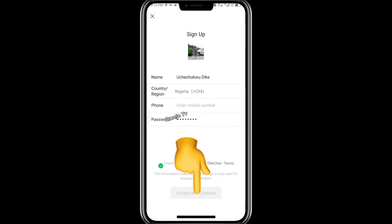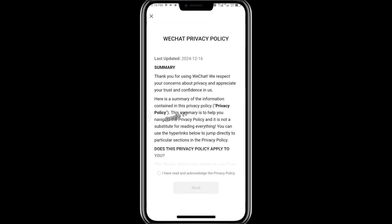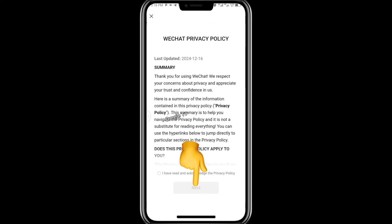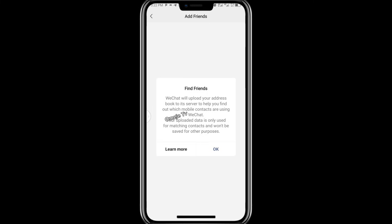Once you have entered all the details and the 'agree and continue' button is highlighted green, click on it. It will take you to the WeChat privacy policy dashboard. Read the privacy policy, then tick the circle. Once you tick it, the next button will be highlighted green — click on next. The next stage will prompt you to find friends.